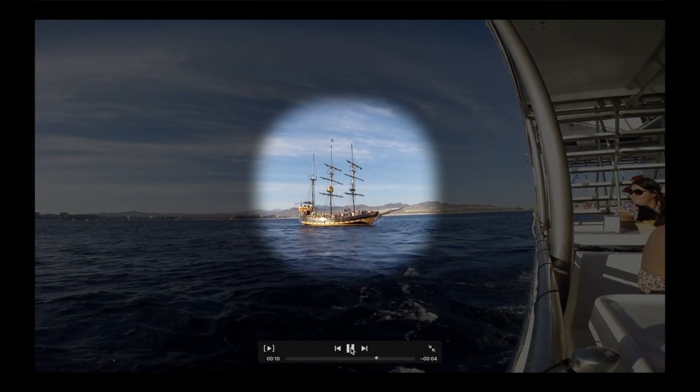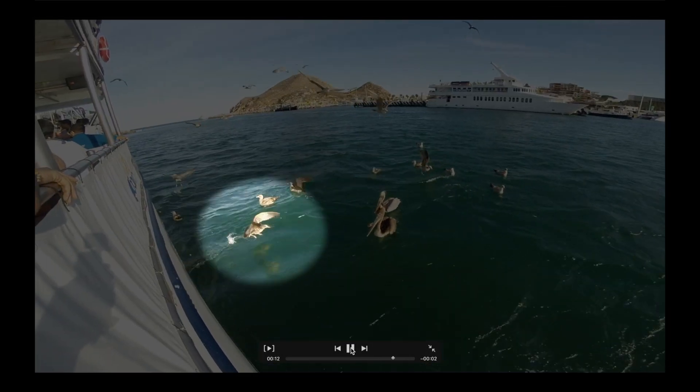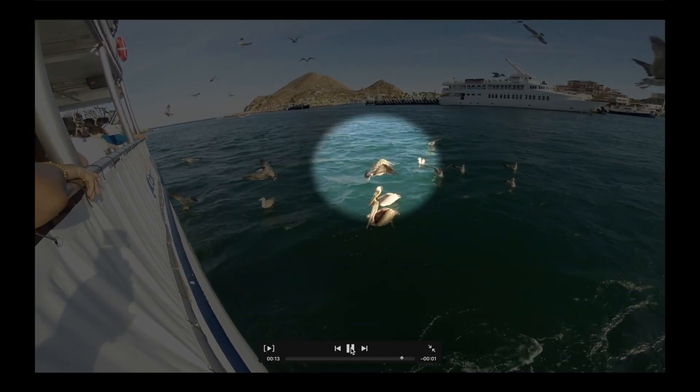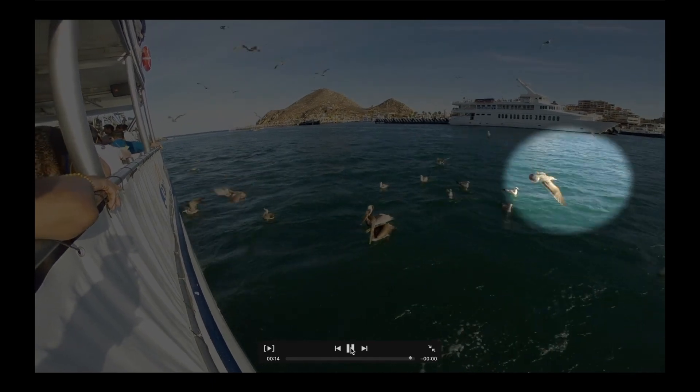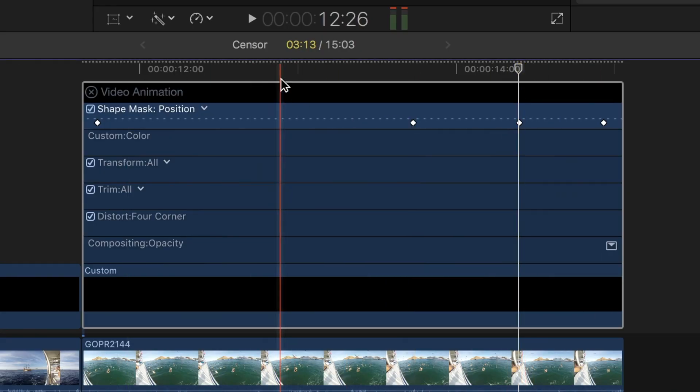In today's video, I'll show you how to highlight a certain part of your video to make it stand out and use the video animator to animate the highlighted part of your clip.